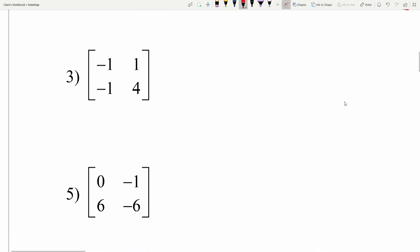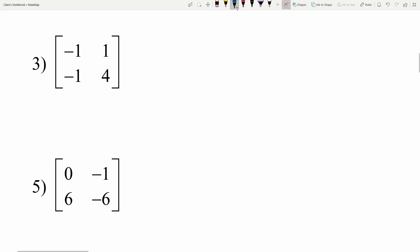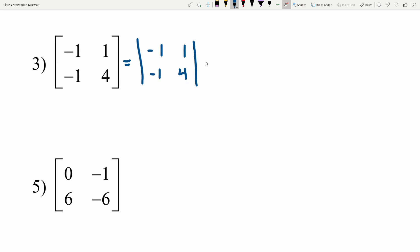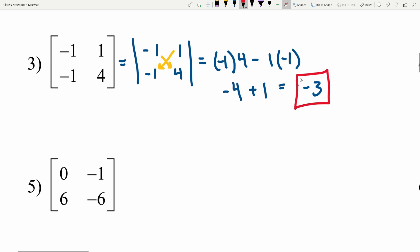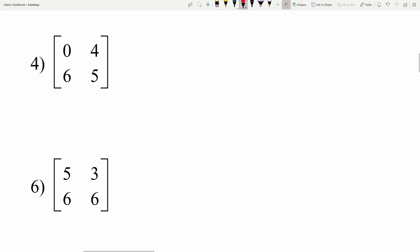Number 3: we have the matrix [[-1, 1], [-1, 4]]. Calculating that determinant: negative 1 times 4 minus 1 times negative 1. Negative 1 times 4 is negative 4, and we subtract 1 times negative 1 which is negative 1. Subtracting a negative is the same as adding a positive, so negative 4 plus 1 equals negative 3.